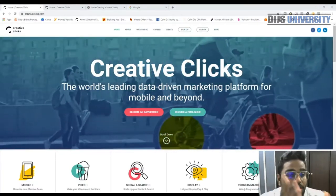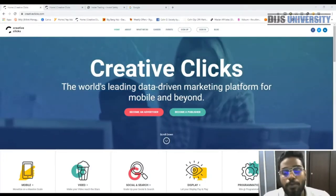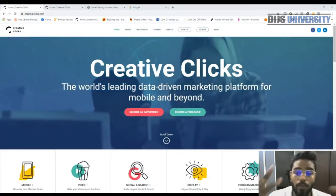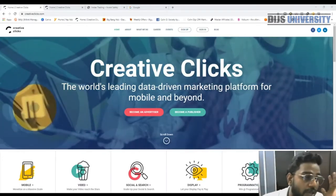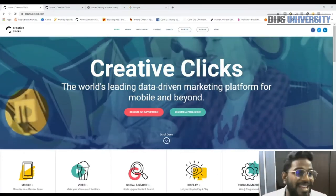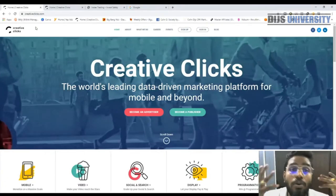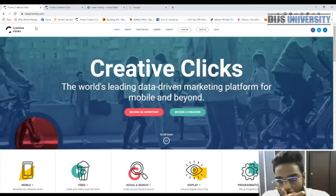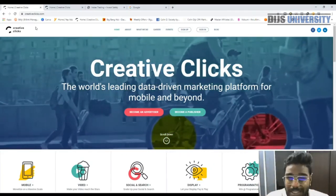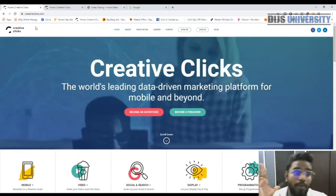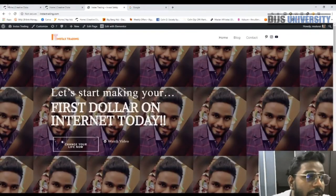For that purpose, first we need to get access to Creative Clicks. Before you apply whatever you watch in this video, the first thing you gotta do is get access to Creative Clicks and then you need to have a WordPress site. You can even have another blog type of site, but I would highly recommend a WordPress site.